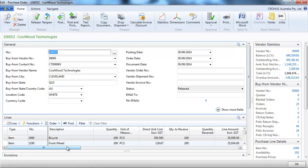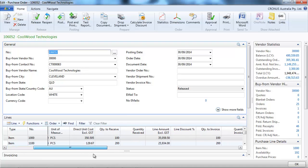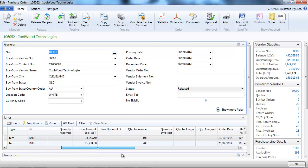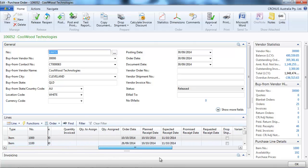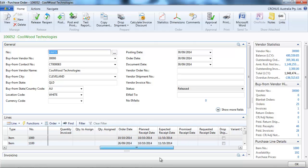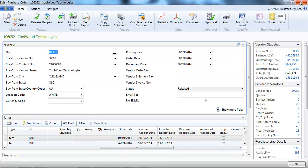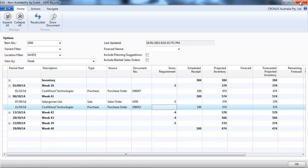We buy a bicycle that is meant to arrive on the 11th of October. We can include forecasts, planning suggestions, and blanket orders.